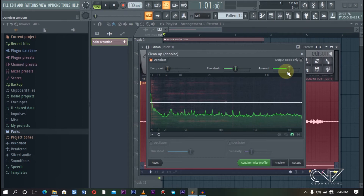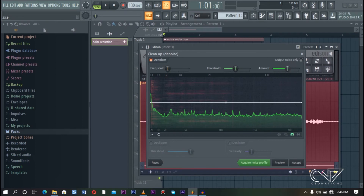The most important feature you should focus on is the Amount over here. What this does is it affects the amount of reduction it removes from the track. You might think that taking it down to 100% will be the best, but actually it is never the best that way. What works best is just keeping it around this middle section right here.